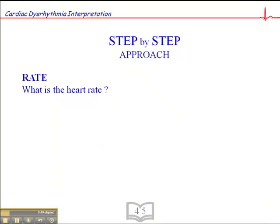So we'll start with heart rate. This is important because if we're dealing with someone who's hemodynamically unstable, we can get a rough idea right in the primary survey — after we've ensured the airway is patent, that they're breathing, and that there's no external hemorrhage — whether the heart rate is contributing to this hemodynamic instability. If they're bradycardic or tachycardic, we look at that as a possible cause. If the heart rate is normal, we have to look at other causes such as pump failure or volume depletion.